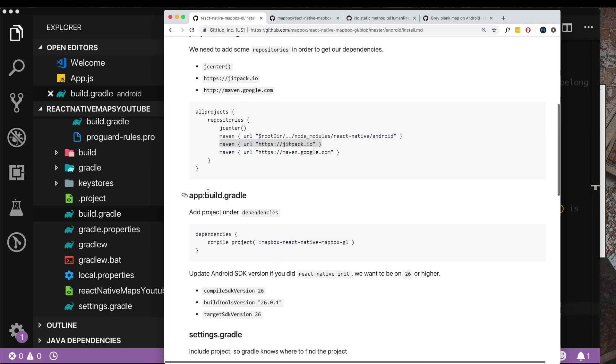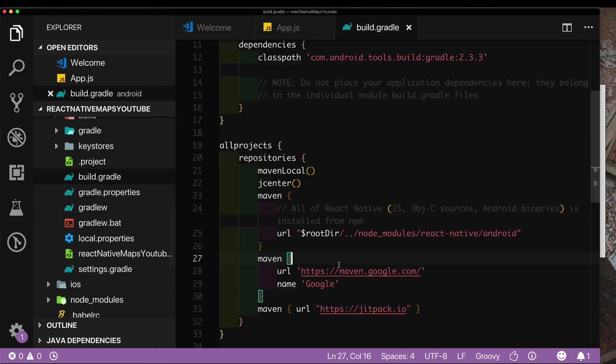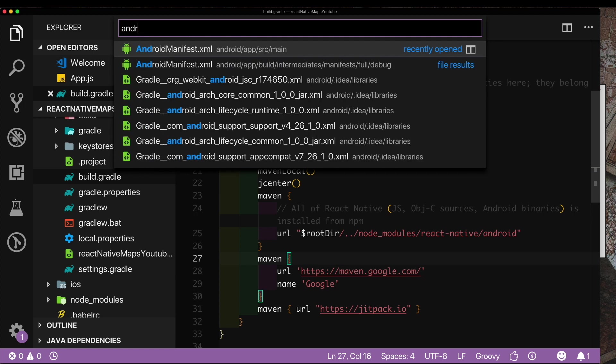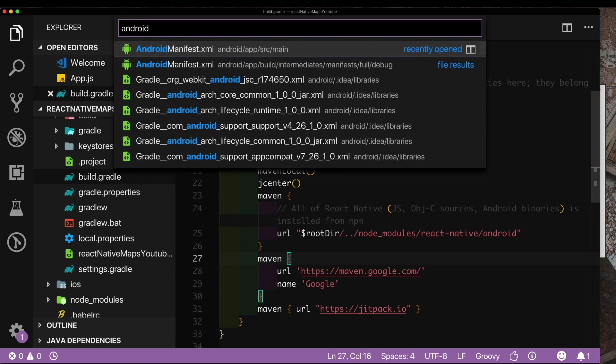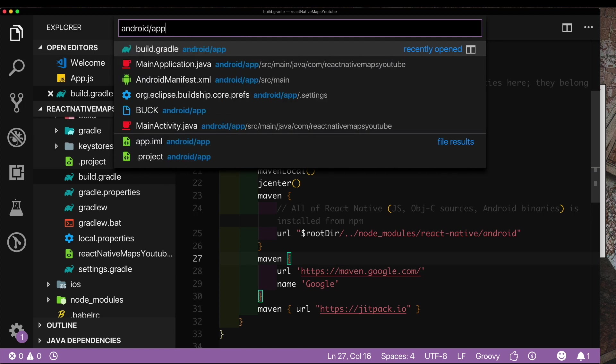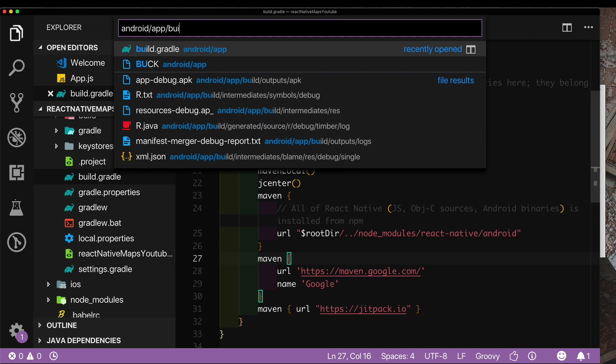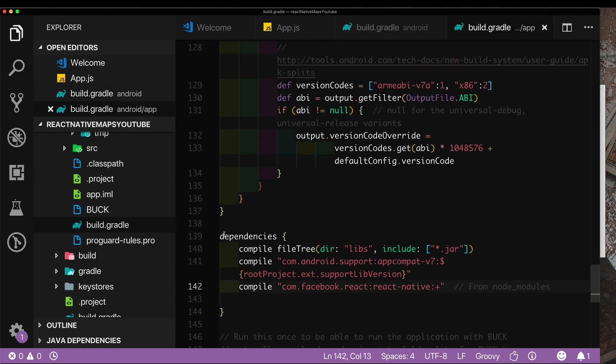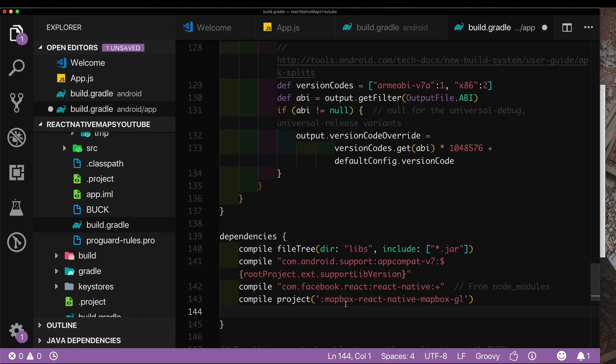Next we need to open the build.gradle file which is inside the app folder and we need to add this dependency. Let's copy this line. To avoid confusion I'm just going to search for the file. As you can see we need to go to the Android folder, we need to go inside app and then we need to open build.gradle. Here under dependencies we need to add this dependency for Mapbox React Native.